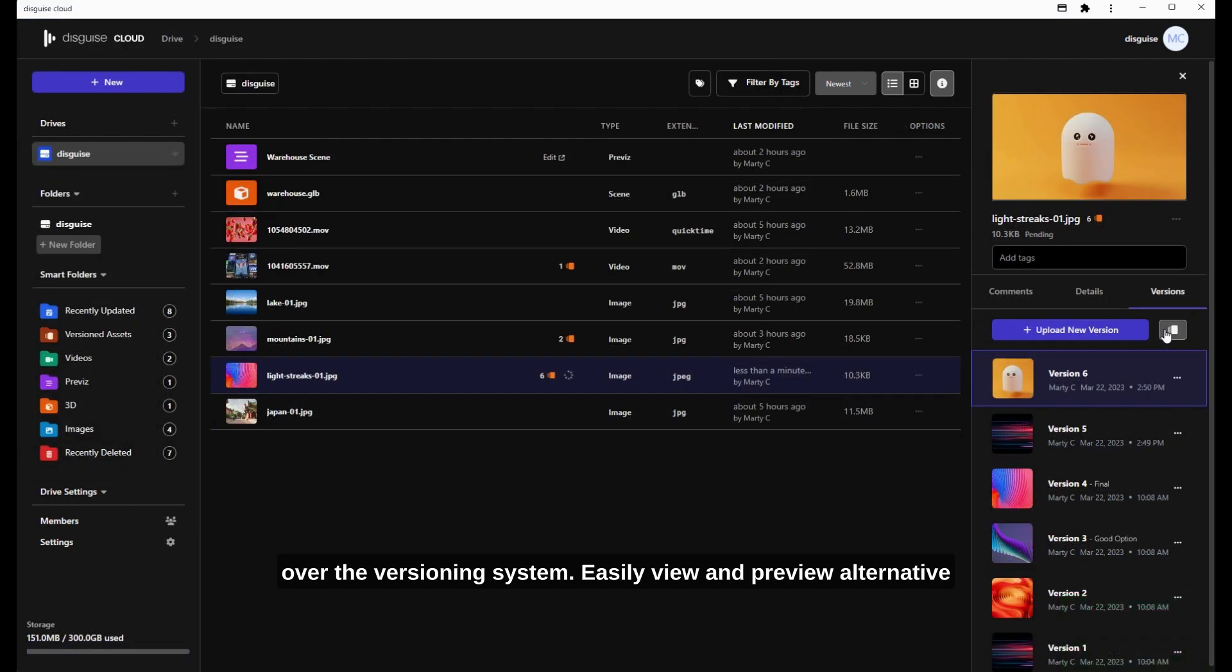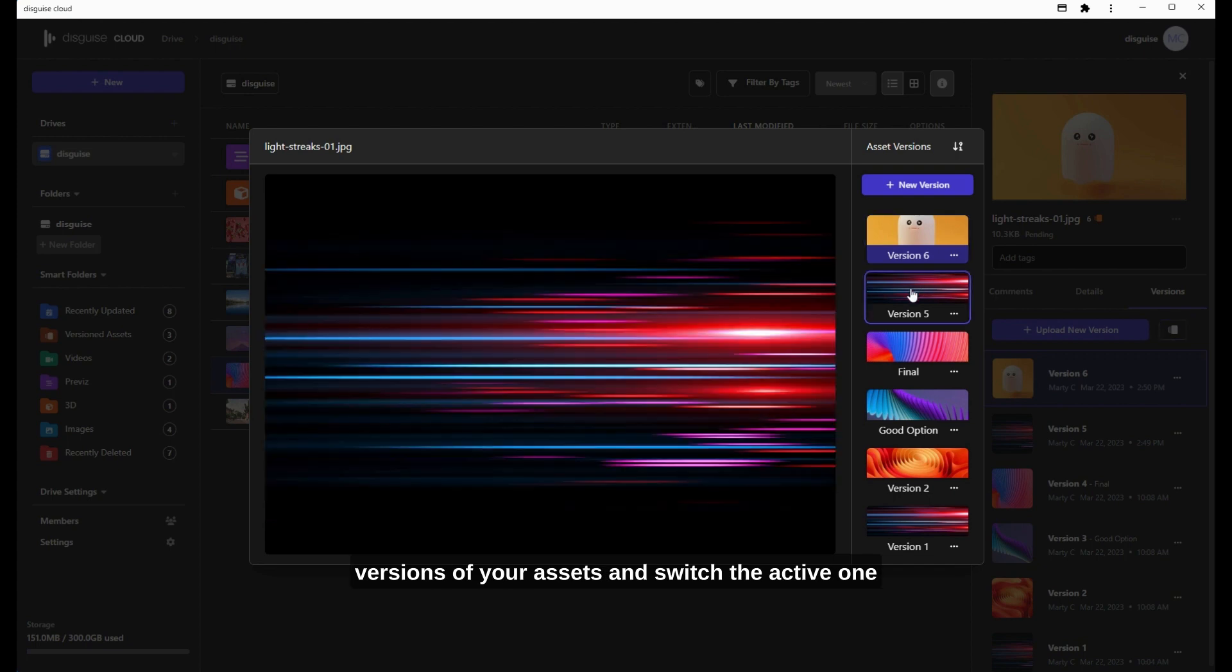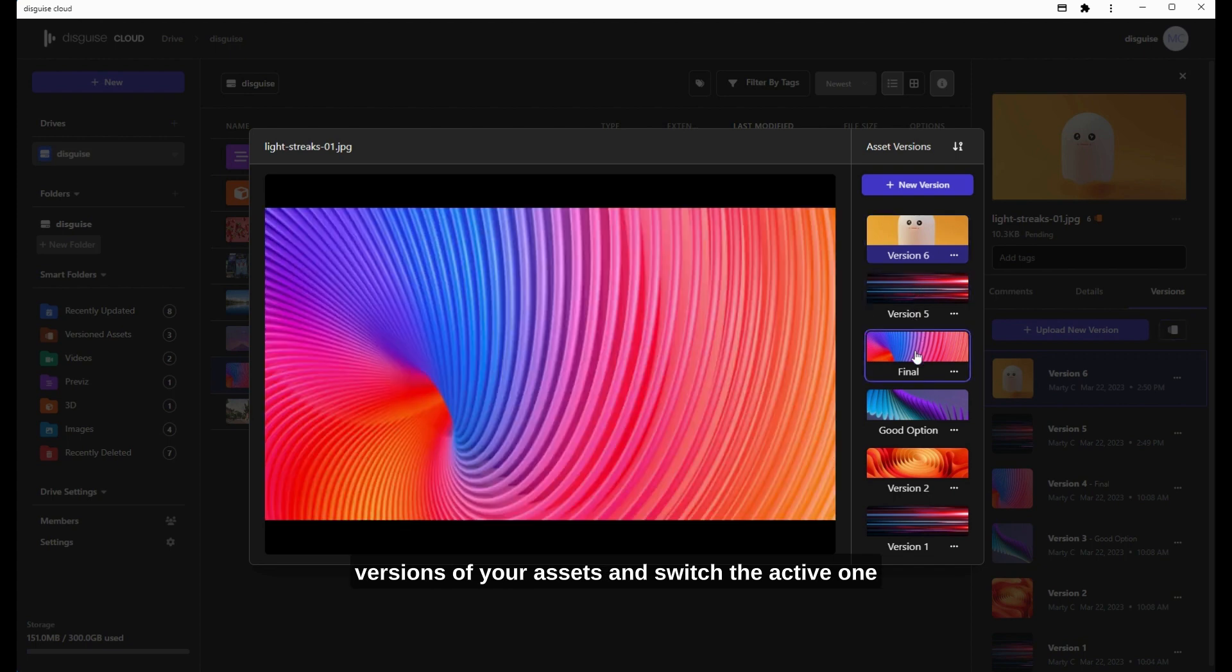Easily view and preview alternative versions of your assets and switch the active one with just a few clicks.